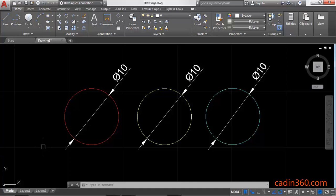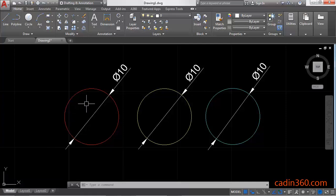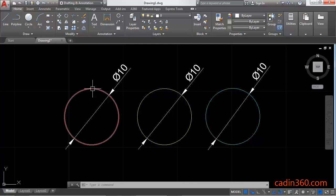Hello friends, welcome to Caden360. Today we are going to learn how to change the size of a circle in AutoCAD. We have three circles here and we have to change the size of these circles, so let's learn the methods.